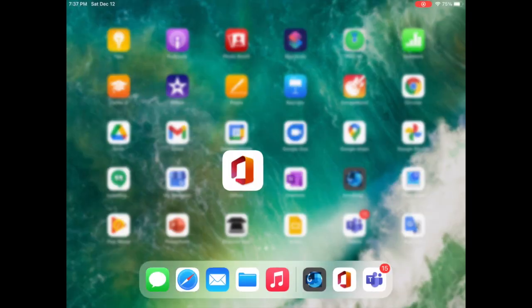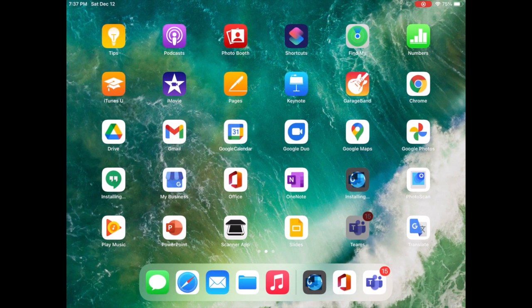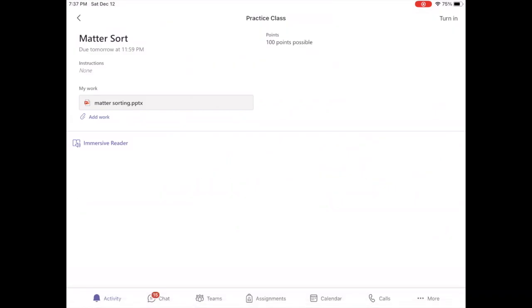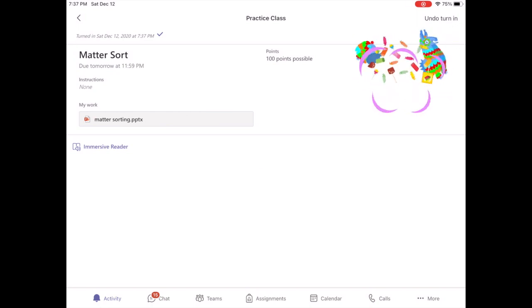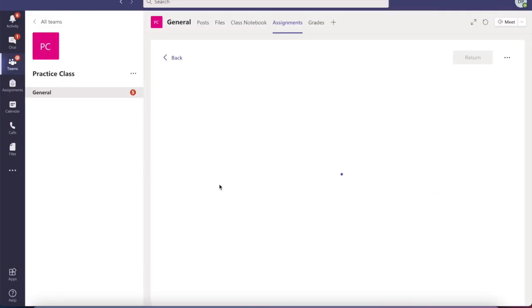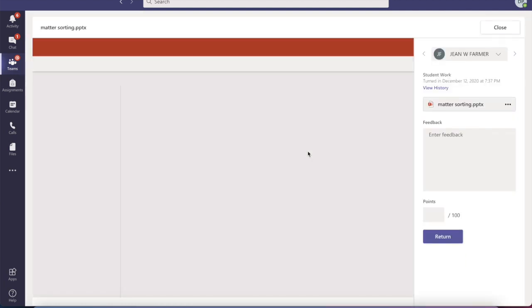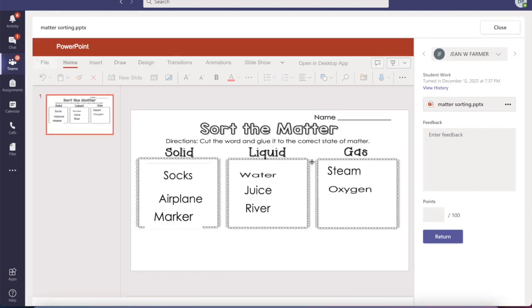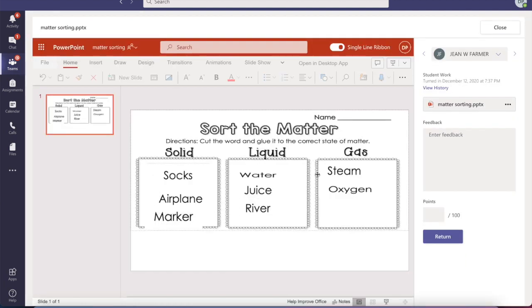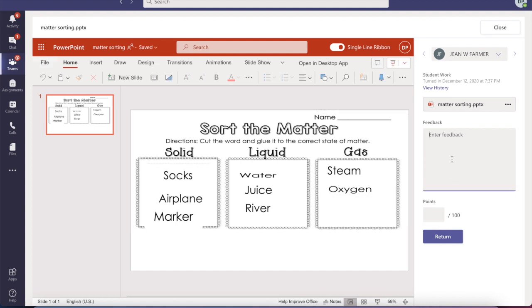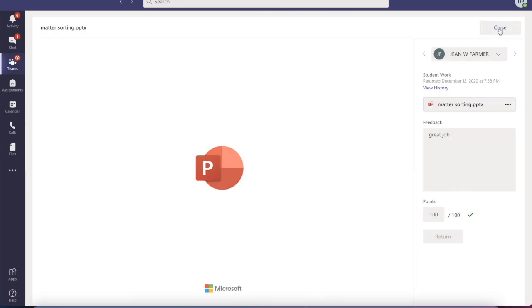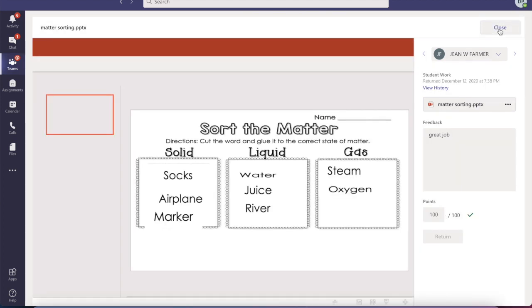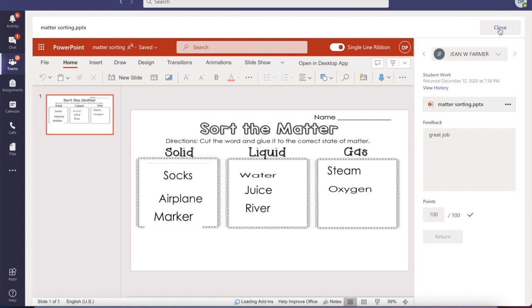They'll hit turn in and they will have edited in their PowerPoint application. From there, we can go back to the teacher view. We go to the actual activity, turn it in, we will have been able to see what this student did. Grade this student, work, great job, return it to them. And that is how we can do an actual copy paste activity on Microsoft Teams.